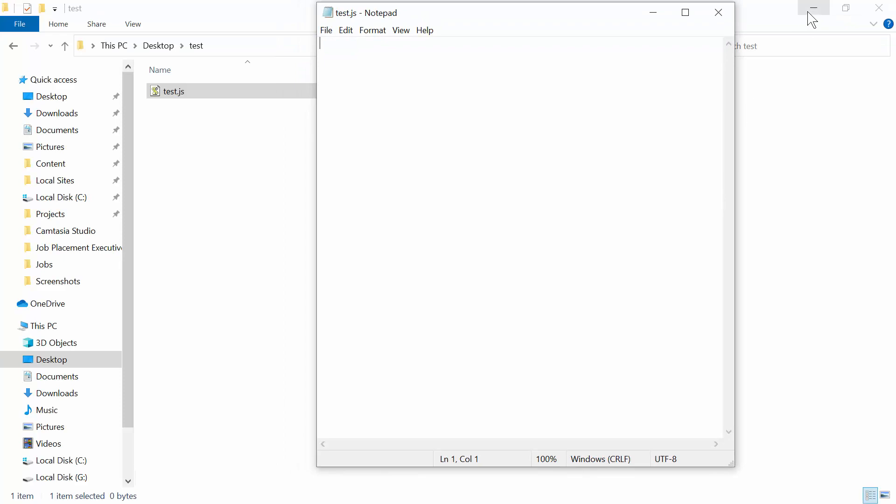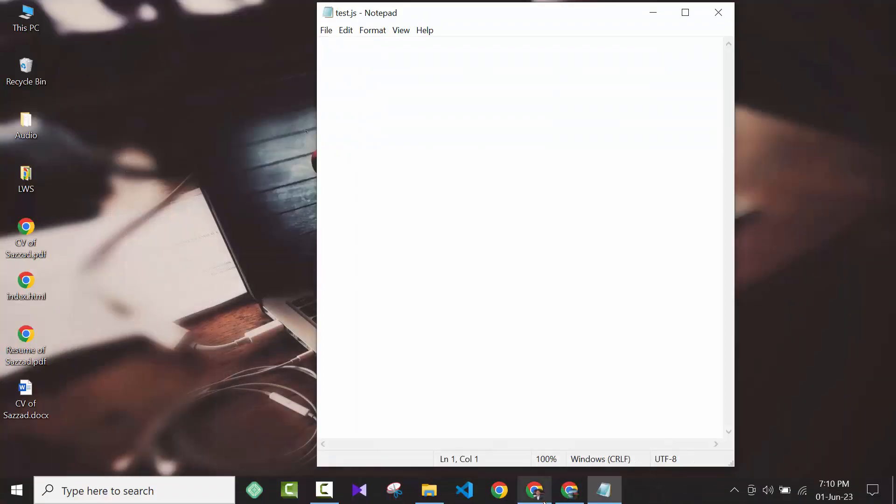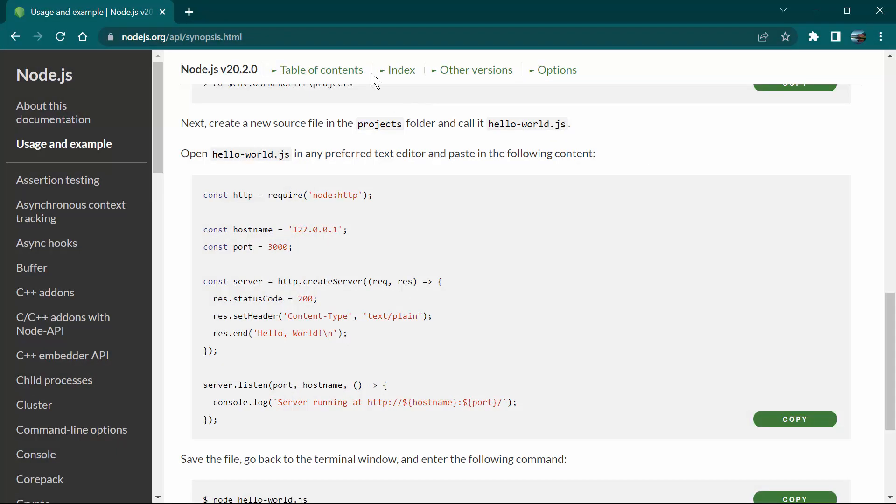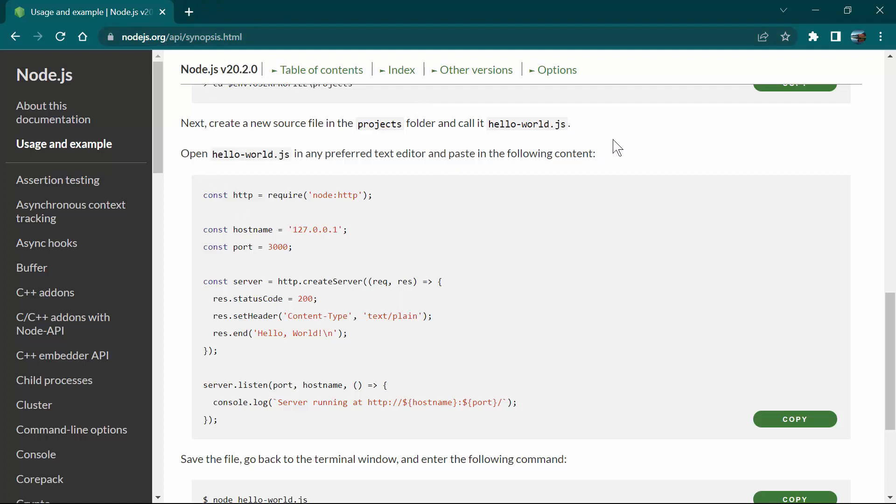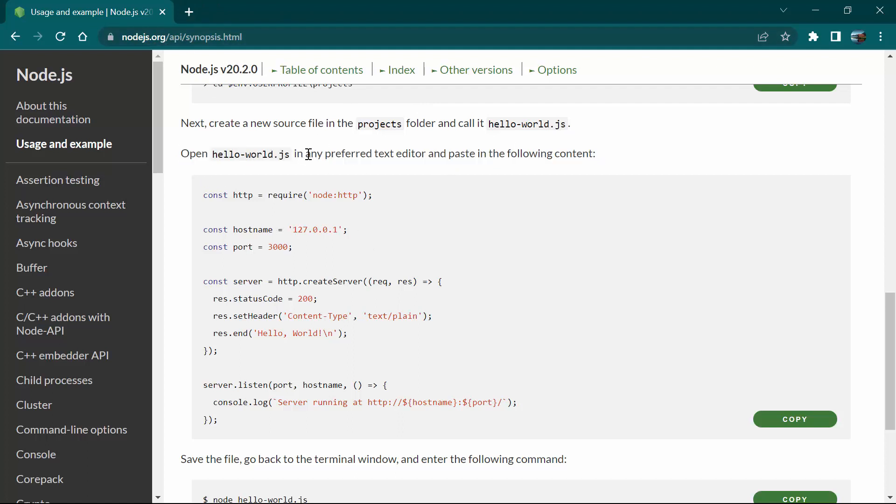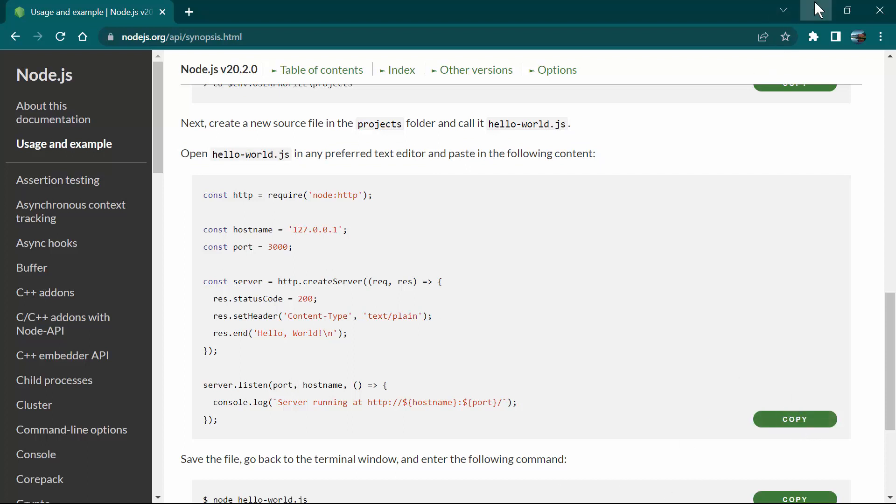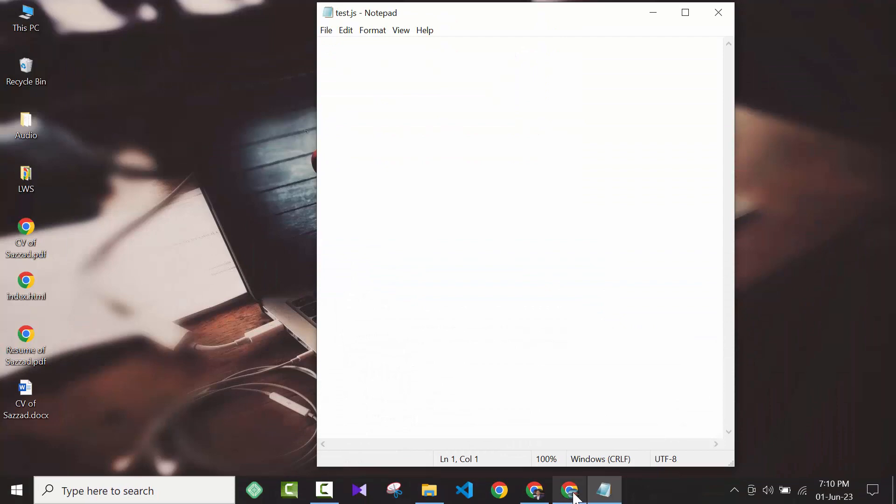I need some JavaScript file code, so I'm going to copy this from the website nodejs.org. As you can see here, they gave some 'hello world' example. I'm going to copy this by clicking on copy.